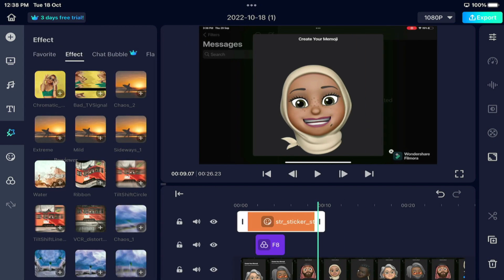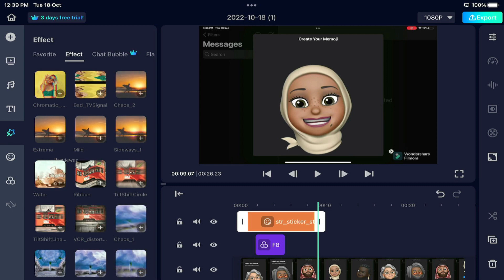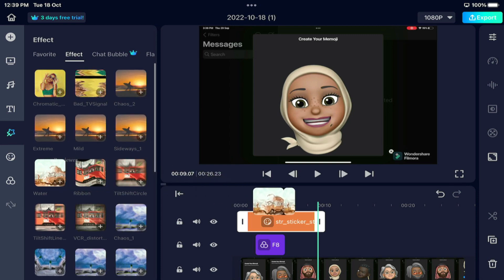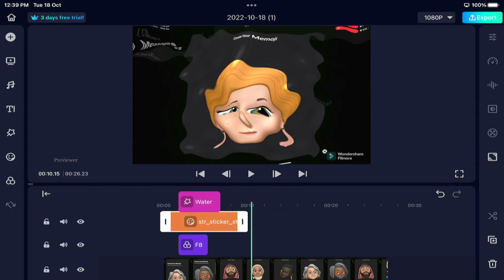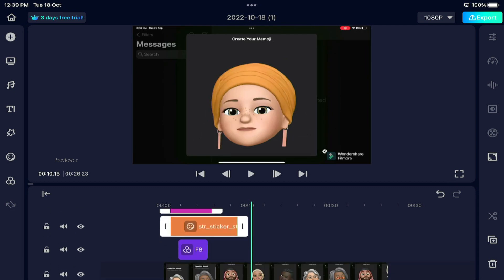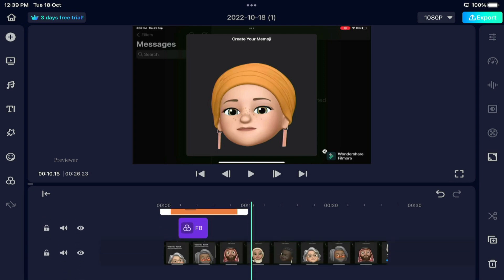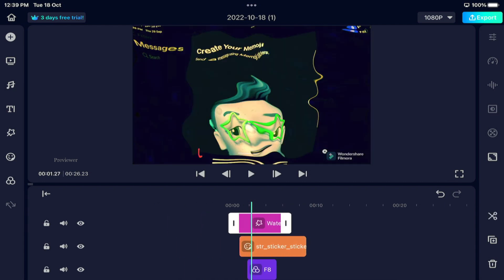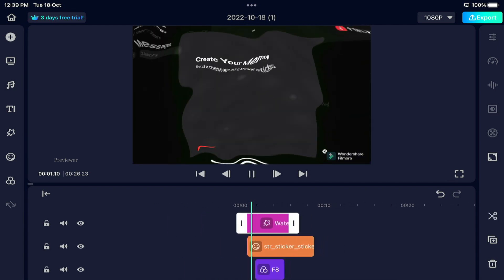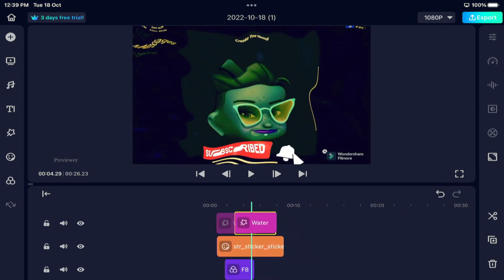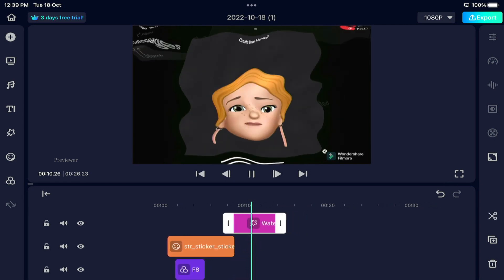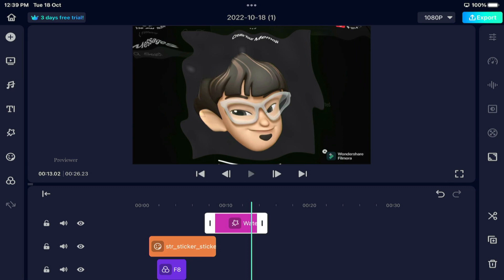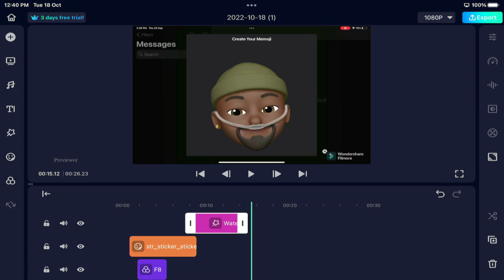We have stickers and we have effects. Let's add an effect. You can see the timeline — we have about 4 layers. Drag it here and you can see the effect.